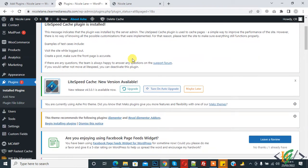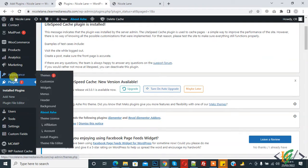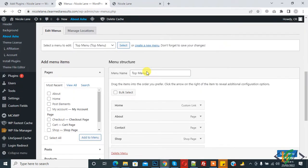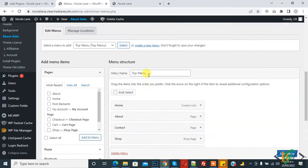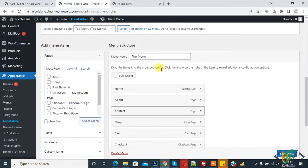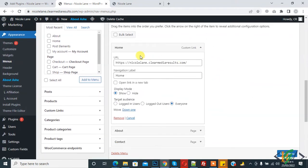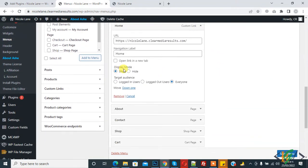The plugin is now activated. Go to Appearance and click on Menus. The menu is open — this is the top menu. Now open any menu item. I open Home, and you can see Display Mode with Show and Hide options.